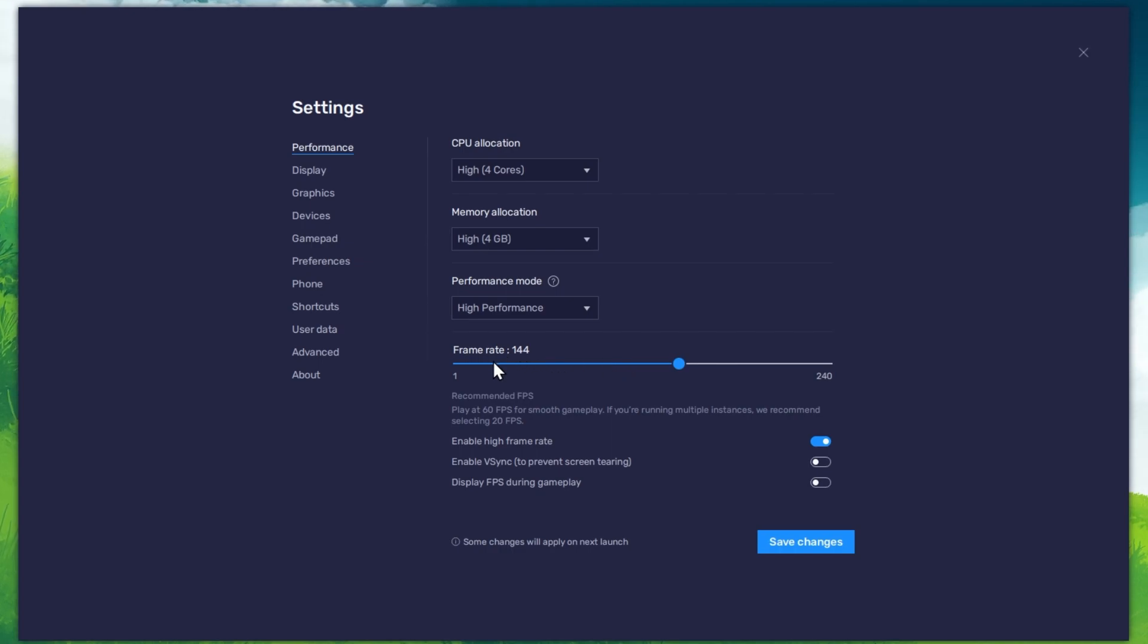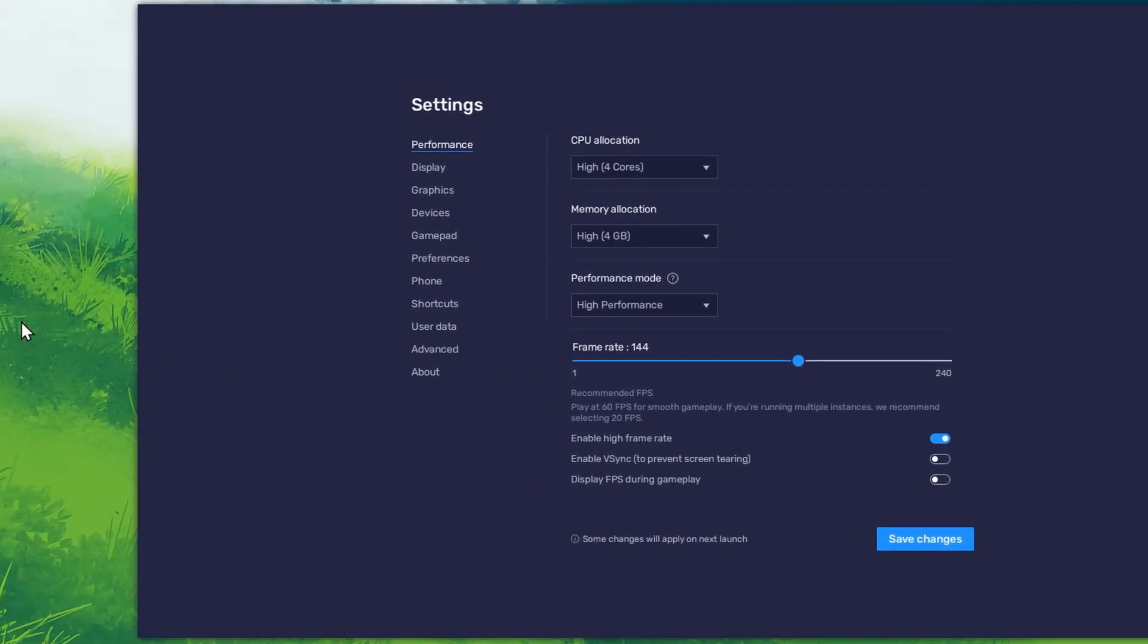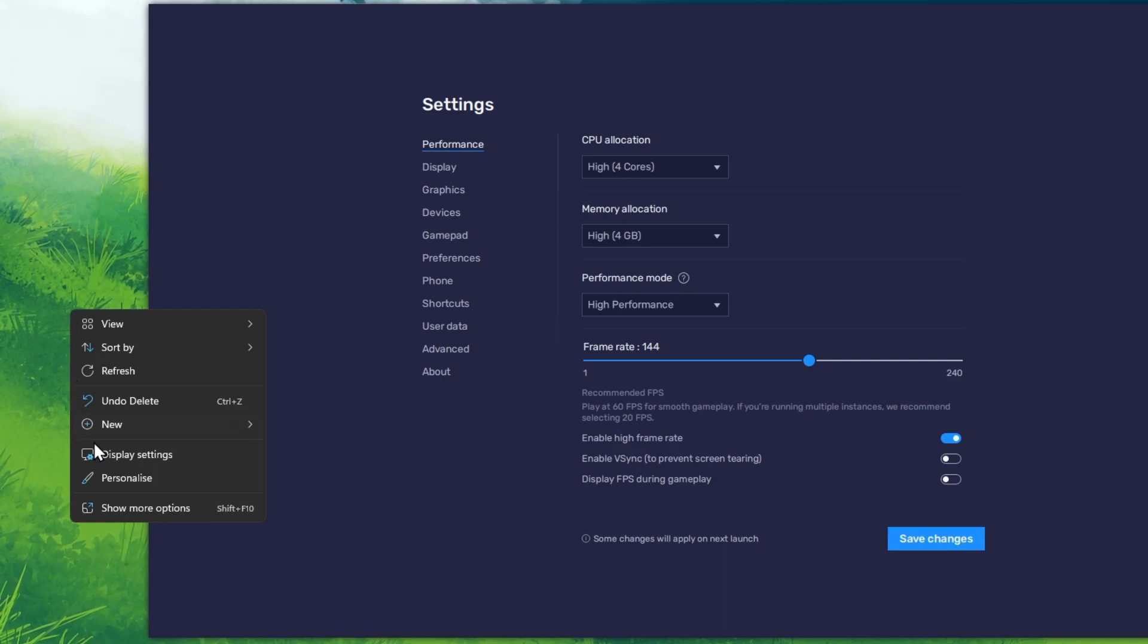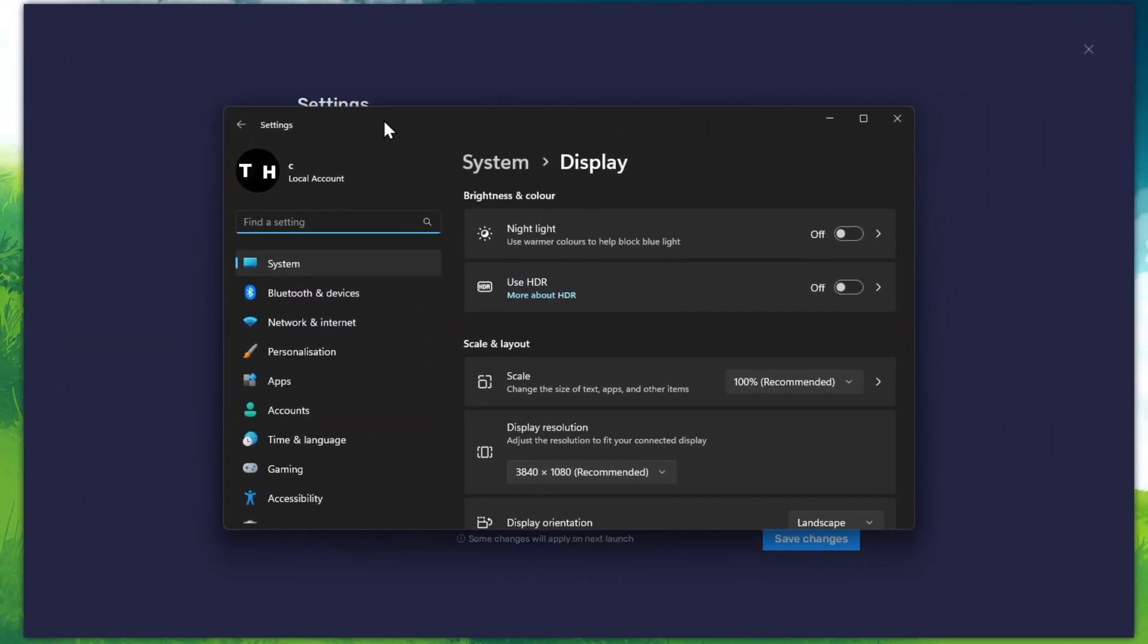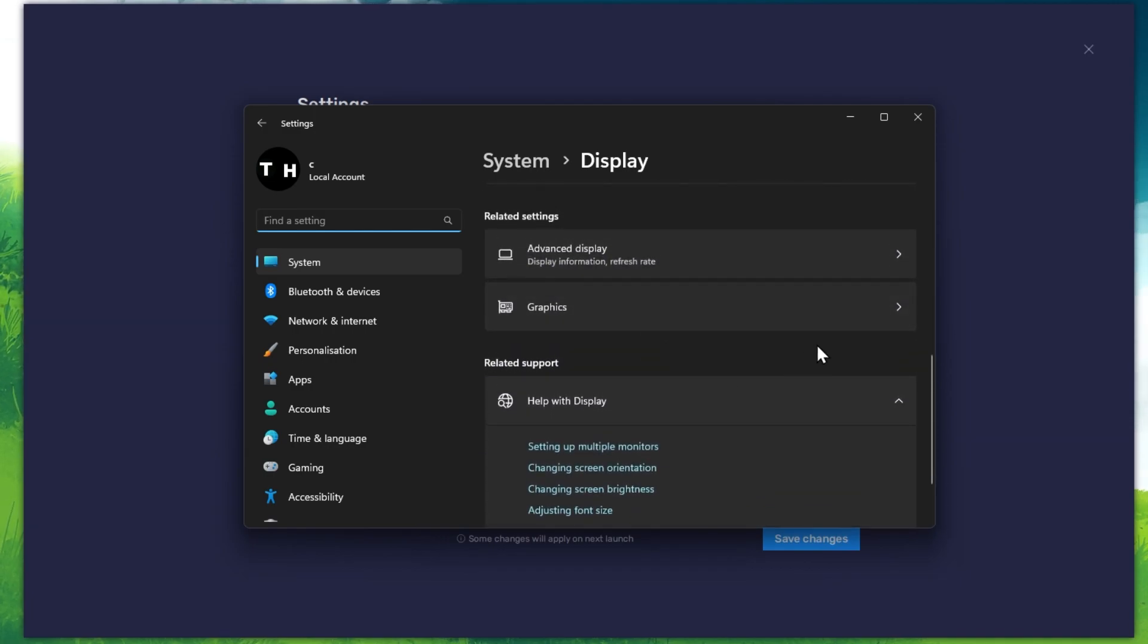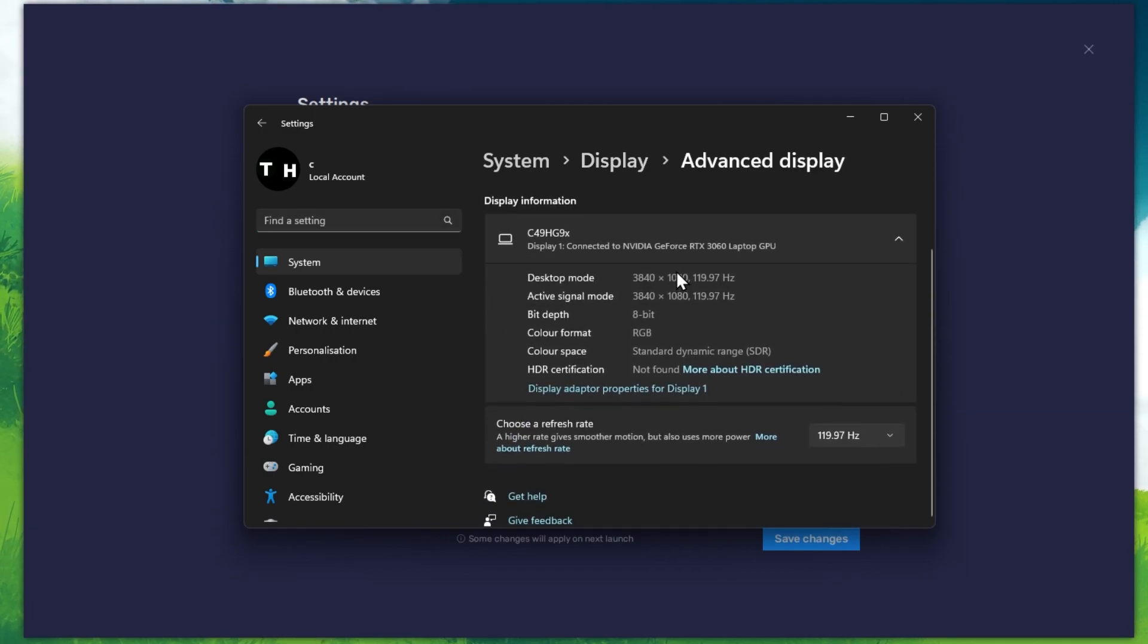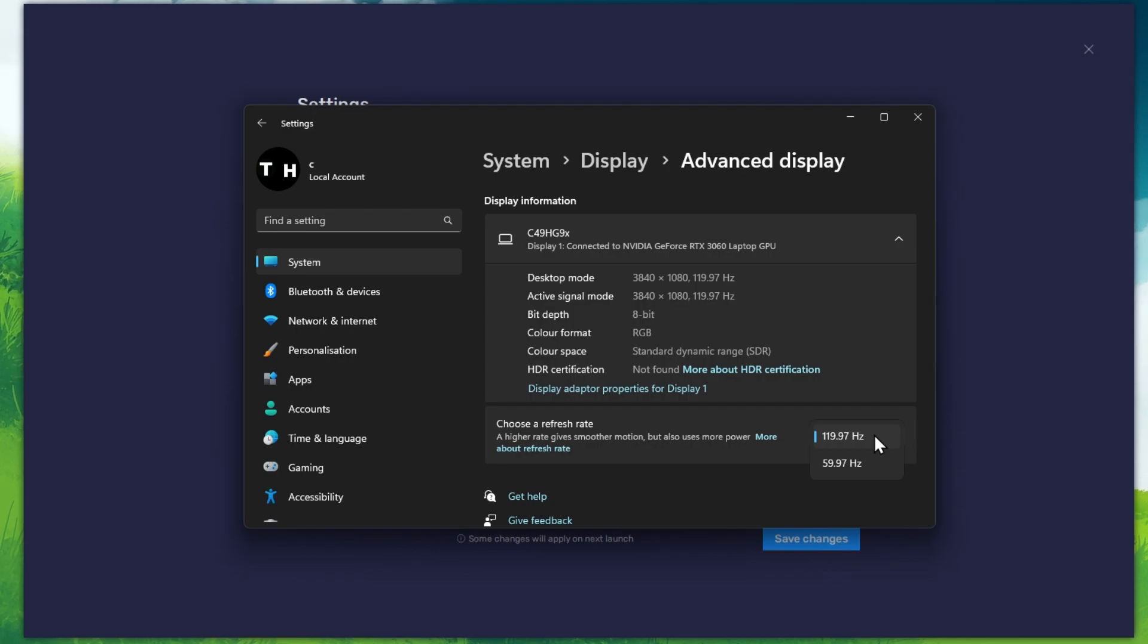If you are unsure about your refresh rate, then right-click your desktop and select Display Settings. From here, make sure that the correct display is selected. Scroll down and click on Advanced Display. This will allow you to preview your refresh rate, as well as change it if you want.